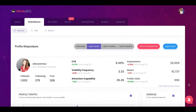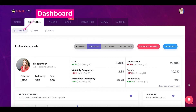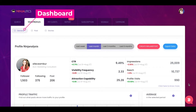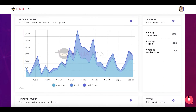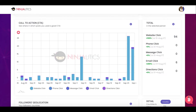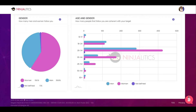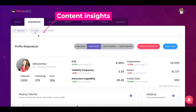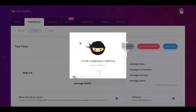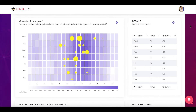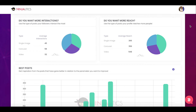Once you open your Ninjalytics dashboard, you'll see three main tabs: General, Posts, and Stories. The General tab shows a summary of your post views from the last week to the last six months, including profile traffic, new followers, the percentage of people who unfollowed you, call-to-action analytics, and followers location and demographics. The Posts tab shows your engagement rate, attraction capability, best times to post, post type breakdown, best post charts, and detailed analysis of each post.